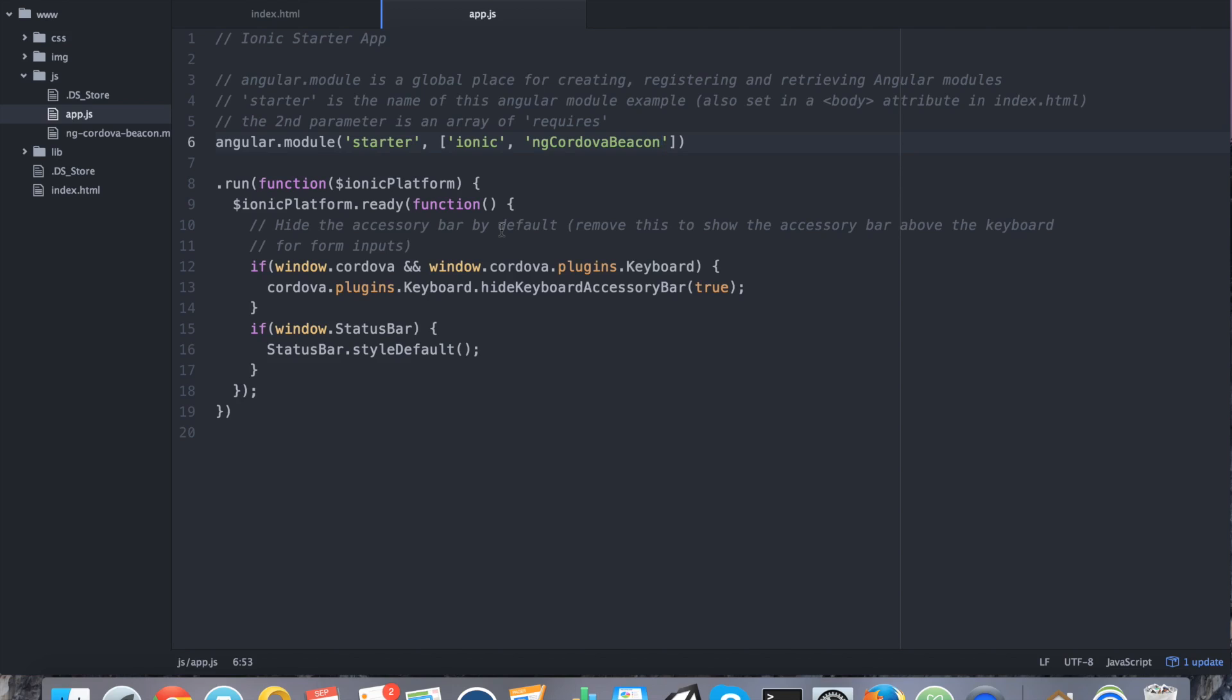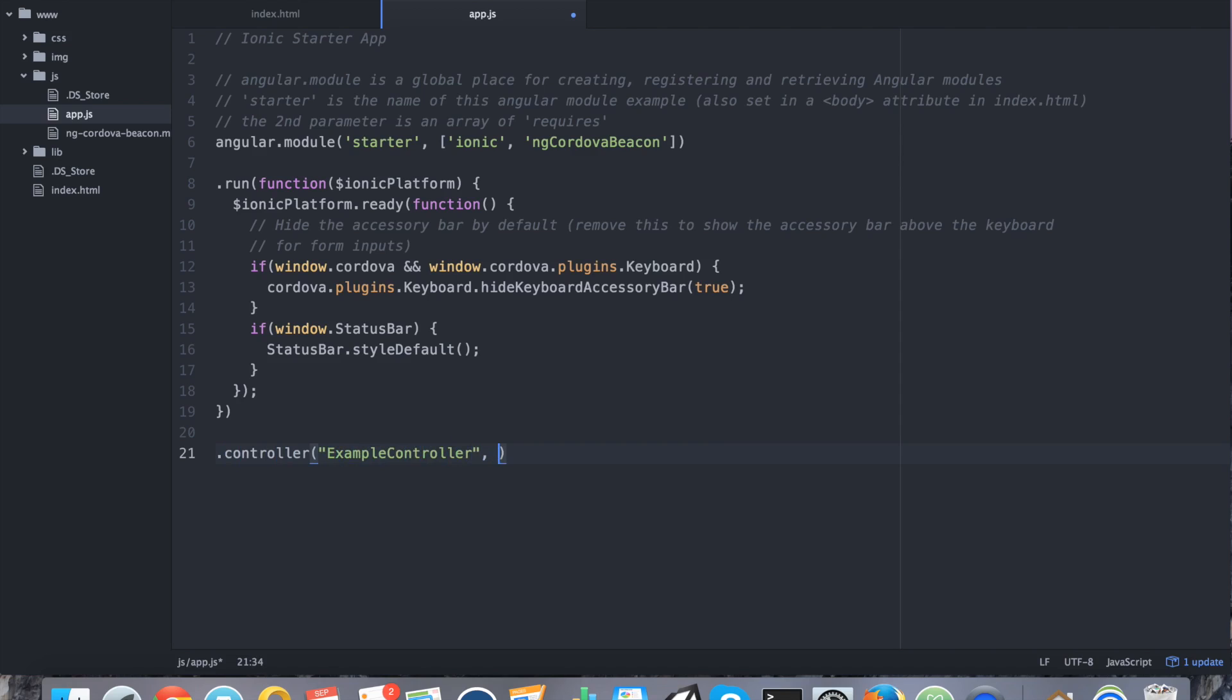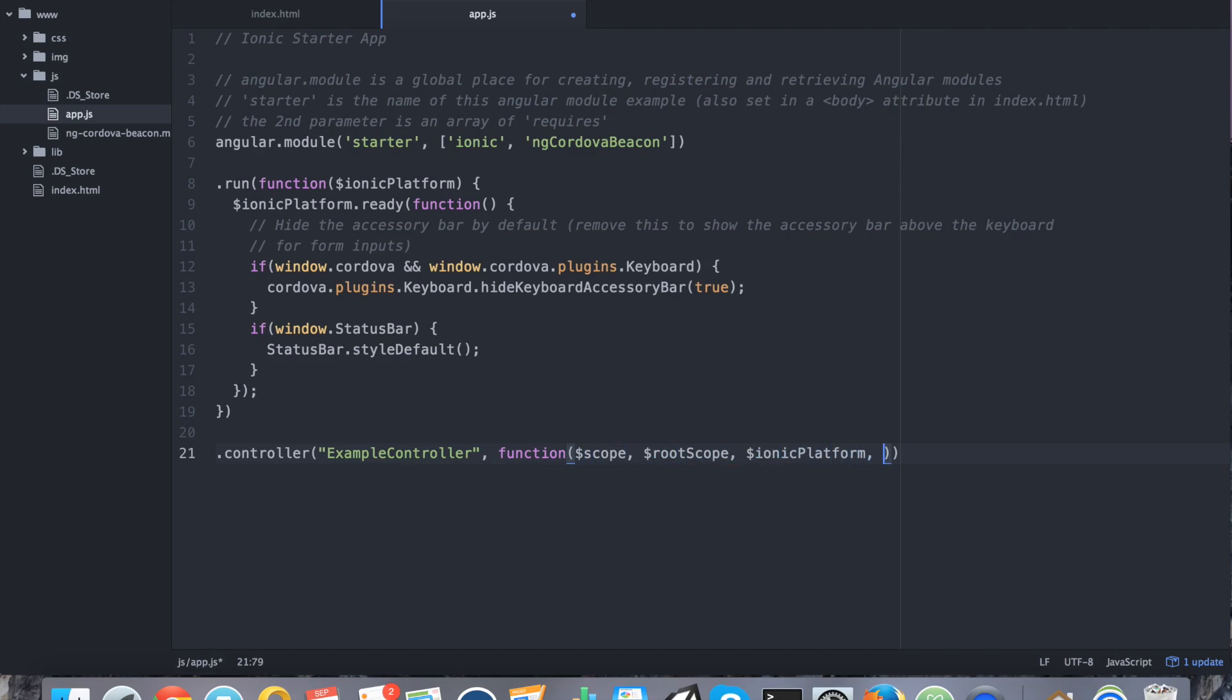So to start things off, we're actually going to start coding our controller and then we're going to start coding the UI around that controller. So let's say controller, example controller. Let's say scope, root scope, ionic platform, and CordovaBeacon.